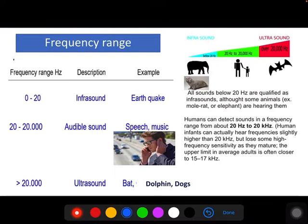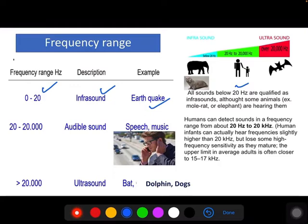Before going into ultrasound and vibration, I need to explain the different frequency ranges. From 0 to 20 Hz, we call it infrasound. All sounds below 20 Hz qualify as infrasound. For example, earthquakes produce sound equal to or less than 20 Hz. We cannot hear sounds below 20 Hz — only certain animals such as elephants can hear infrasound.